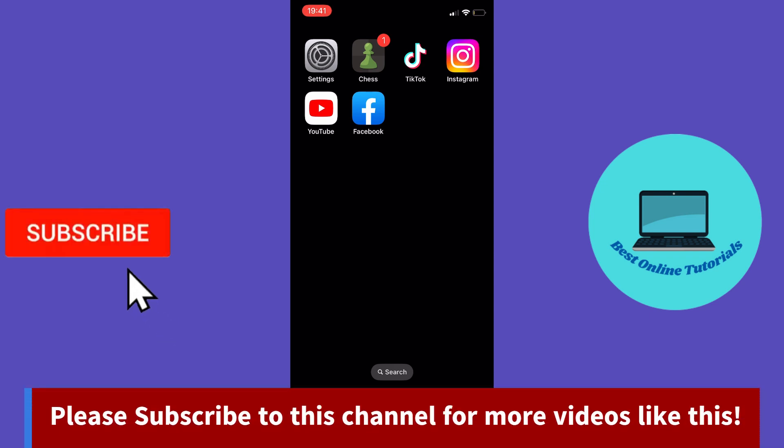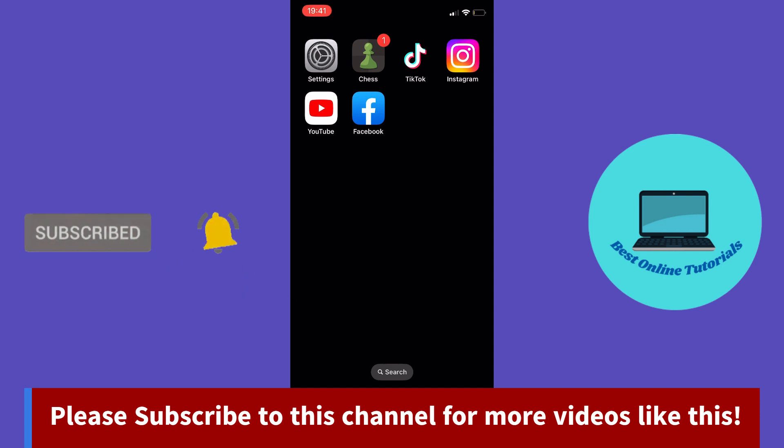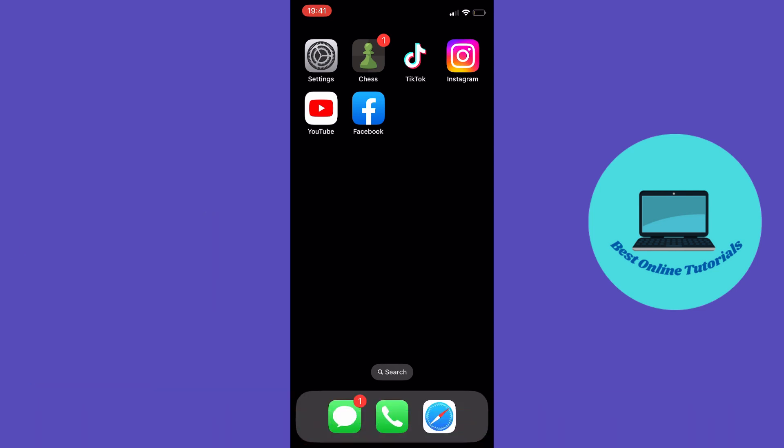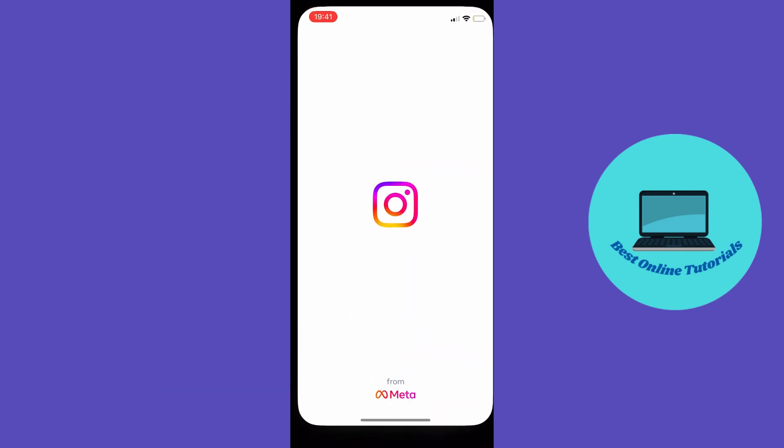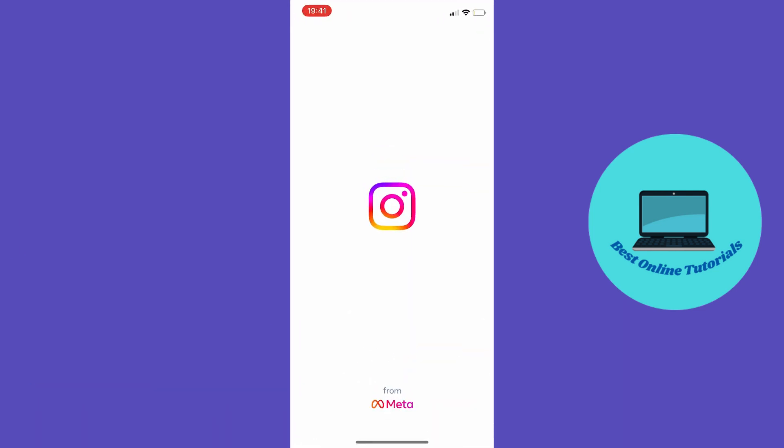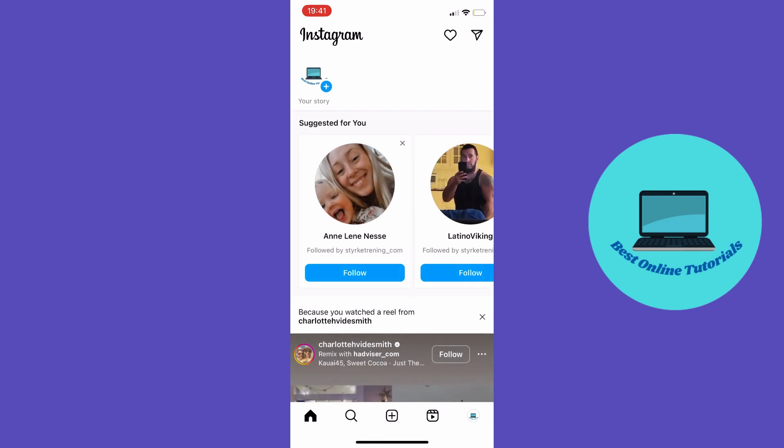The first thing you want to do is open the Instagram app. Once inside the Instagram app, tap the message symbol in the top right corner.